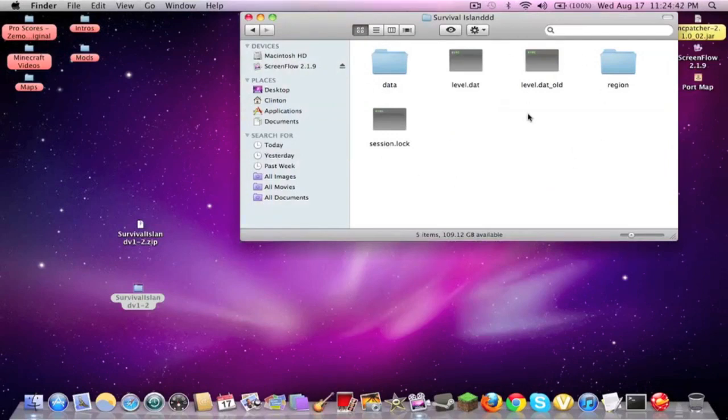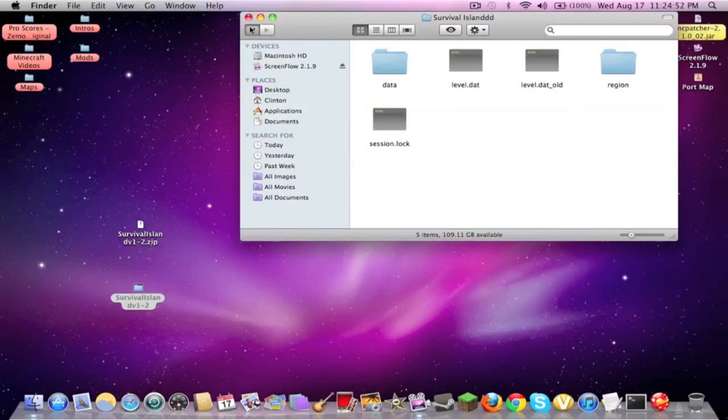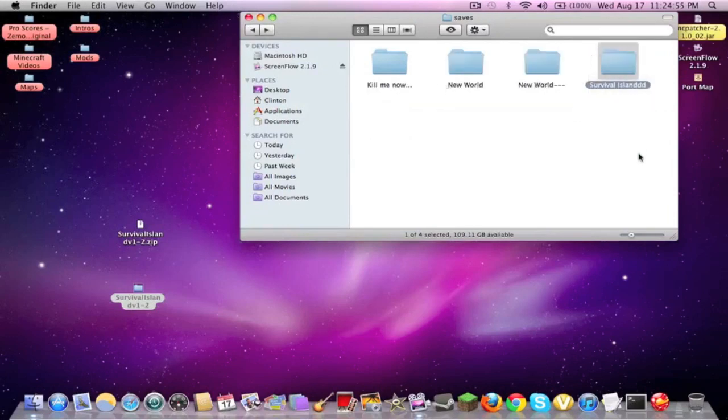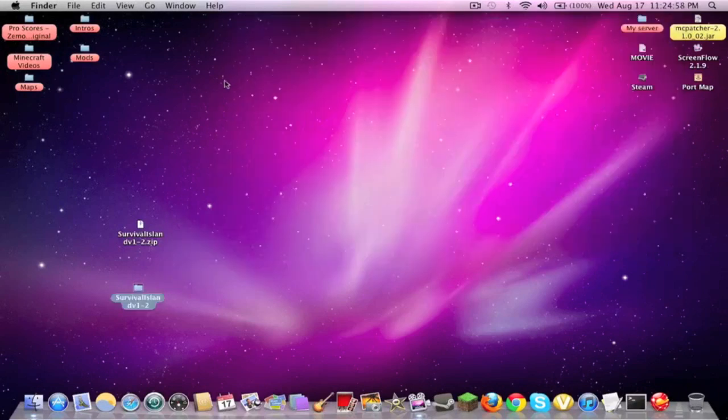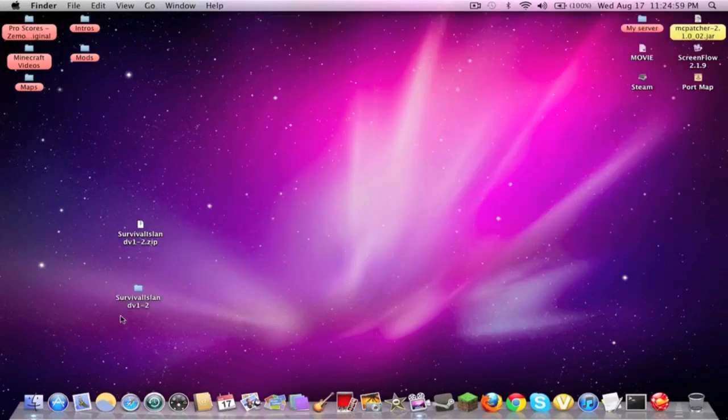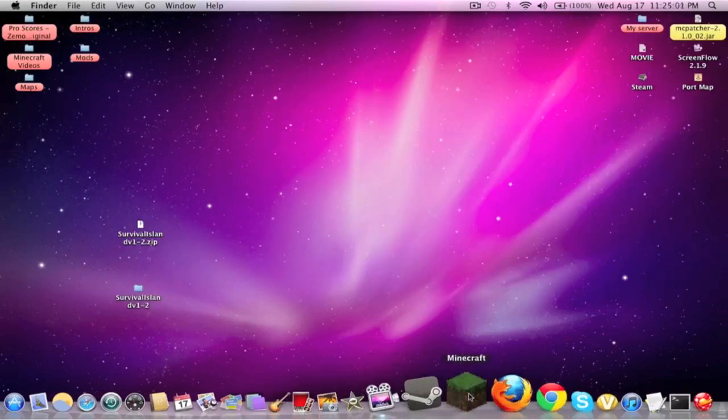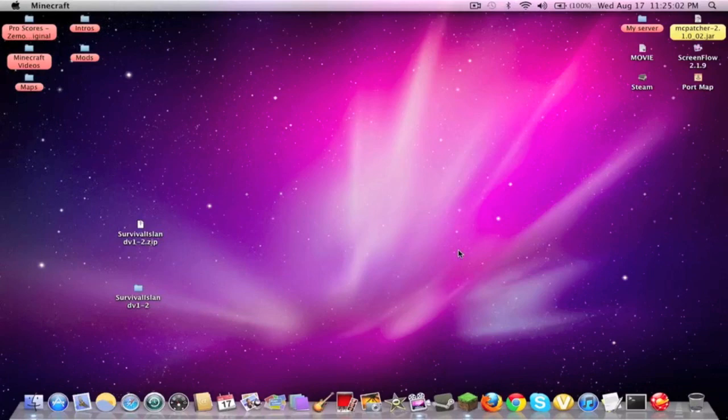Okay, after you click all those replacing, you see everything in that .zip folder, everything in the Survival Island folder, translated over here to your saves bin, where this world right here, Survival Island, now has all the data that is used for the Survival Island.